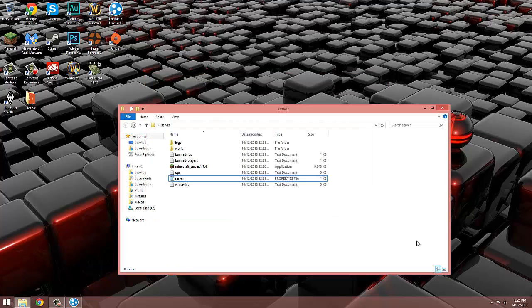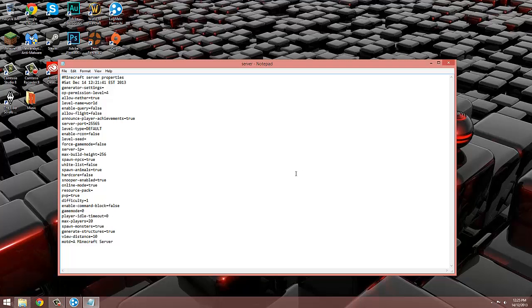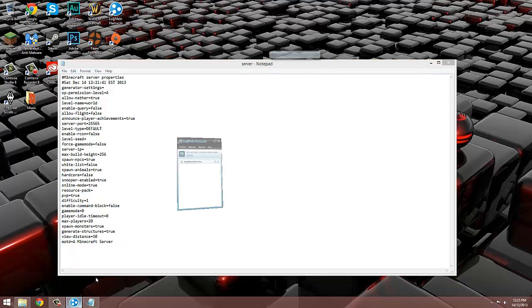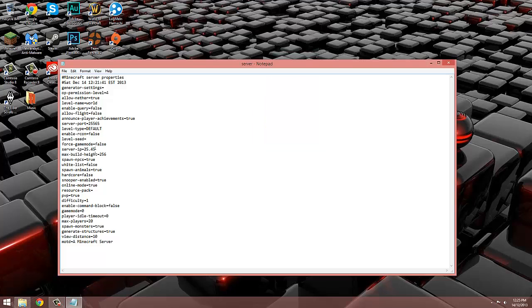Click on server properties file and open it with notepad. Ignore everything else for now and look for the space that says server IP. Type in the IP that is shown on Hamachi. Now change any other properties you'd like and click save.